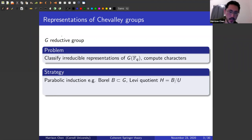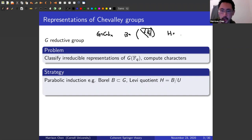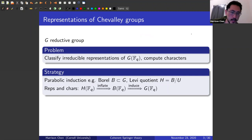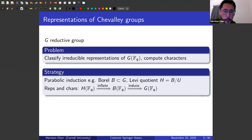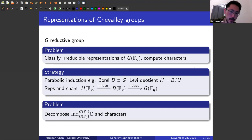What parabolic induction means: I'm just going to do one example. Fix a Borel. If G is GL_n, the Borel is just the upper triangular matrices, and the Levi quotient is going to be a torus. What one can do is inflate representations of the torus to the Borel — that's just pulling back — and then induce those representations to the group. Then we rephrase the problem as decomposing the parabolically induced representation and computing the characters there.